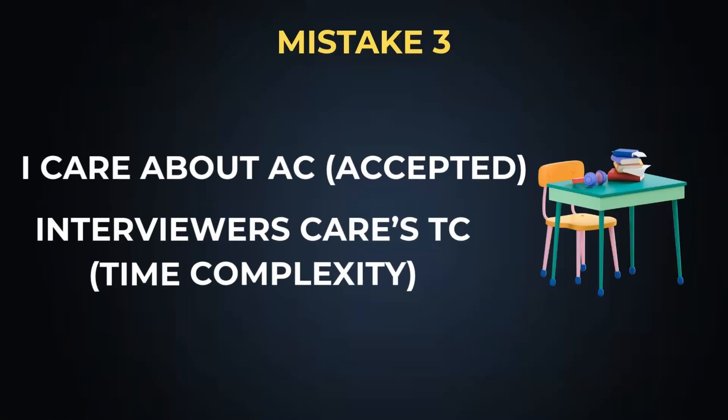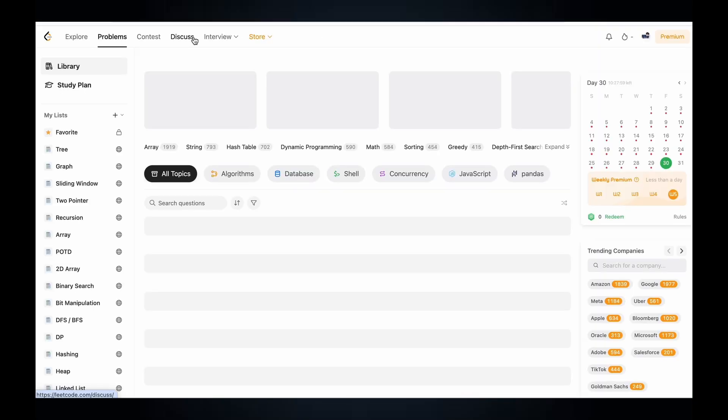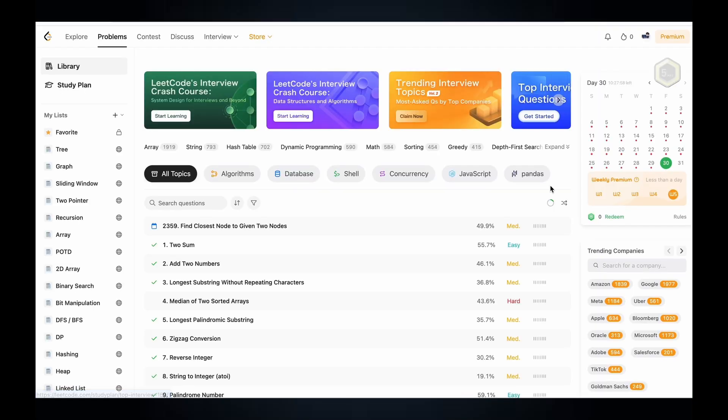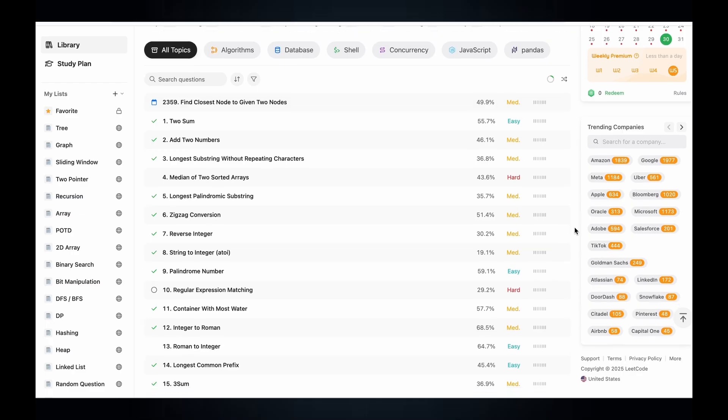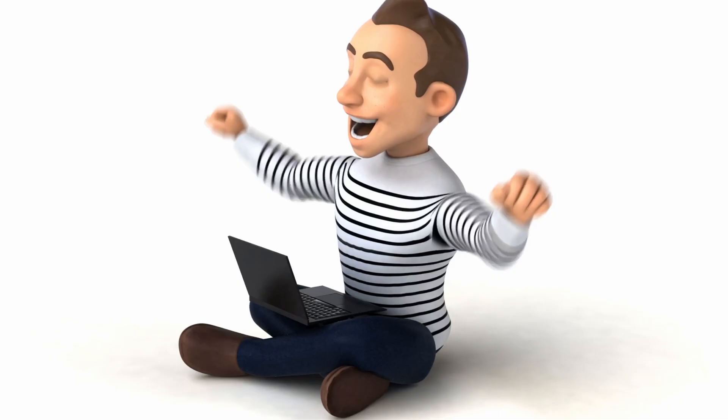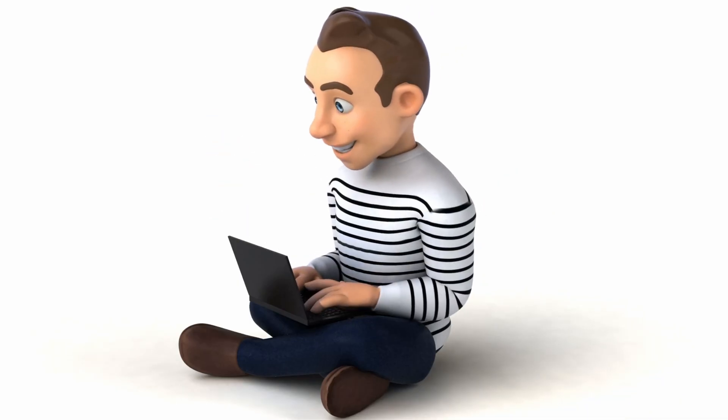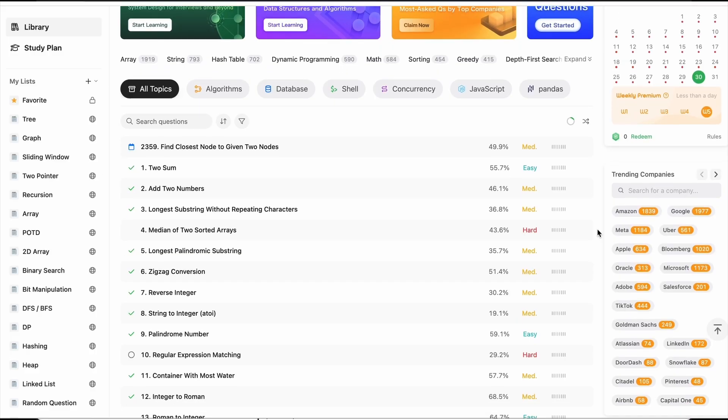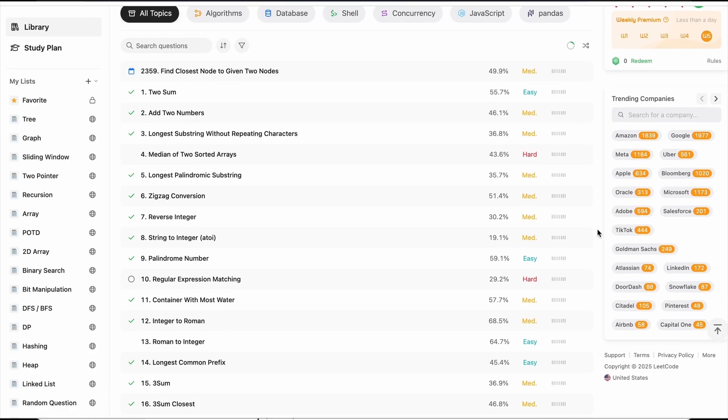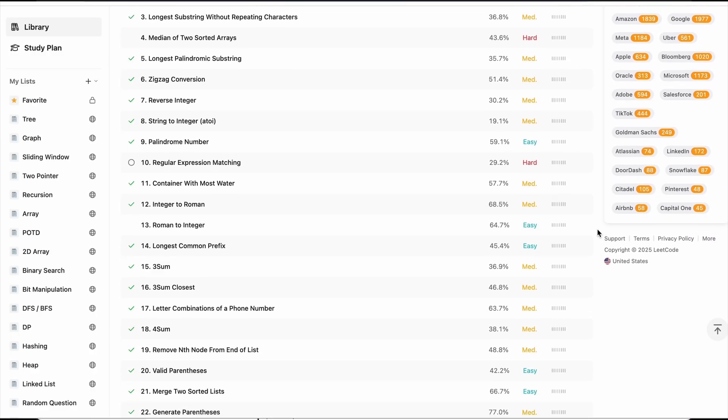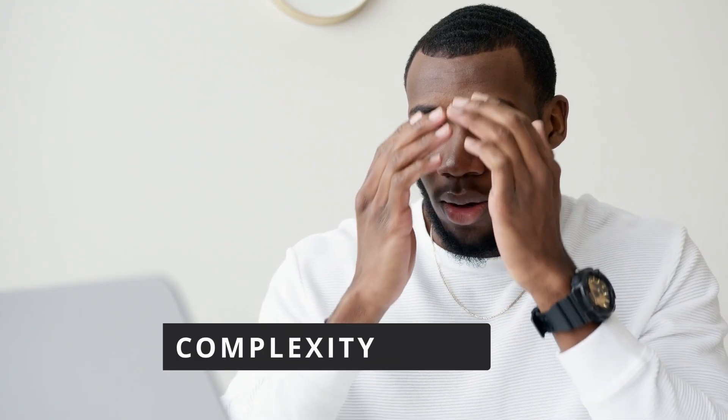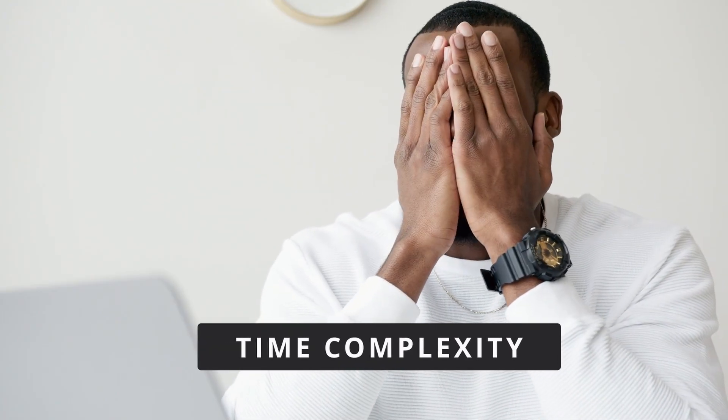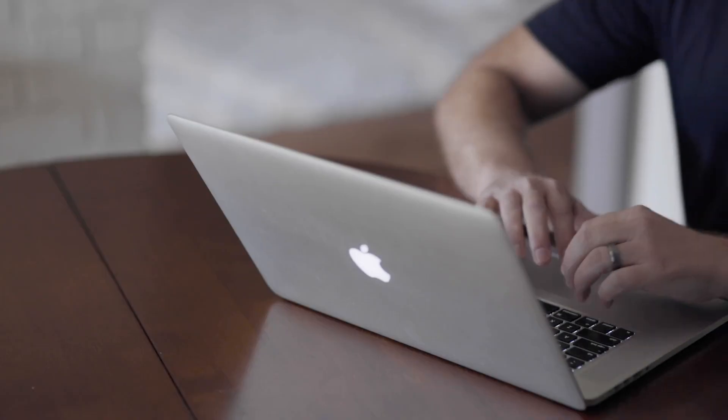Mistake number three: I care about AC, but interviewer cares about TC. How often this happens is we simply get a problem, come up with a decent algorithm, and submit the problem. And luckily, the problem gets accepted. This is one of the best feelings for every programmer. And normally what happens, once our code gets accepted, we simply move on to the next problem. The biggest problem with this habit is we are ignoring so many things. For example, we are not at all analyzing what will be the time complexity and space complexity for this algorithm.